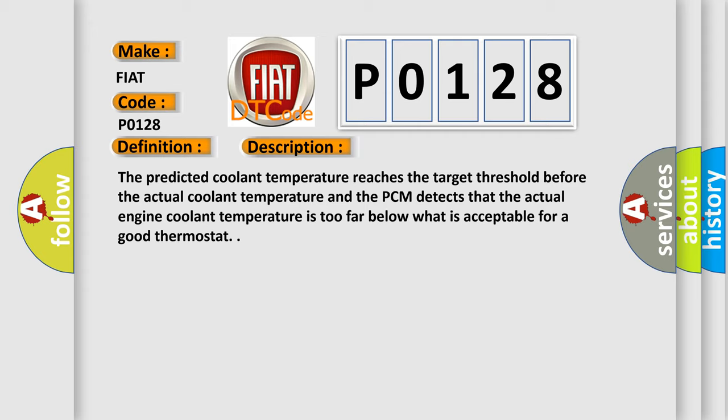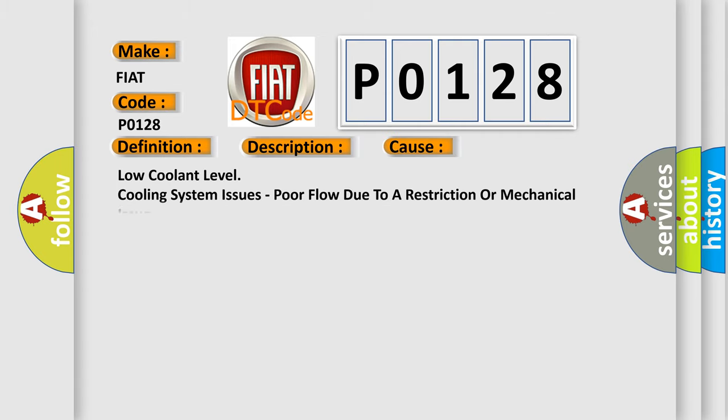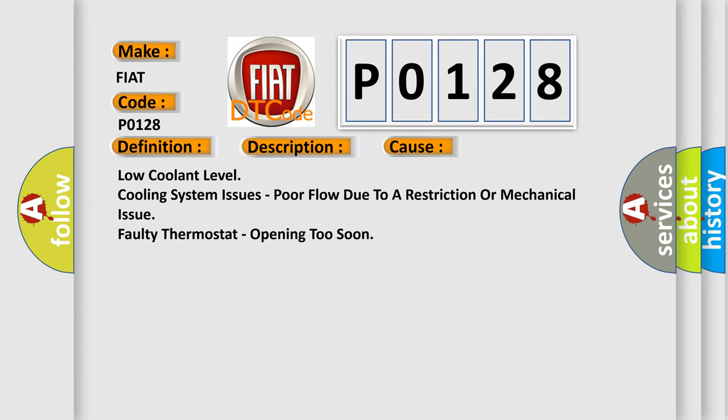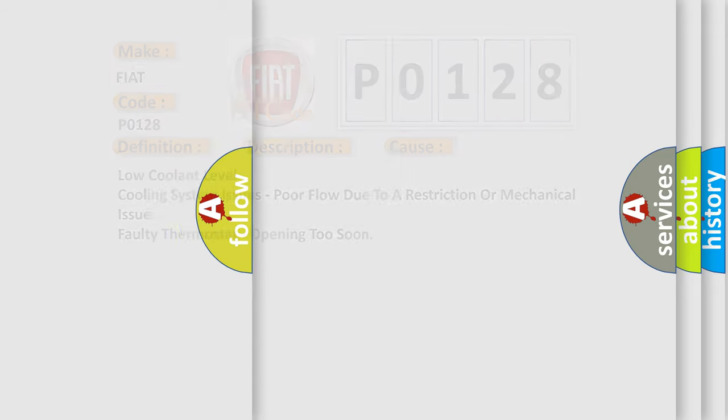This diagnostic error occurs most often in these cases: low coolant level, cooling system issues with poor flow due to a restriction or mechanical issue, or faulty thermostat opening too soon. The airbag reset website aims to provide information in 52 languages.